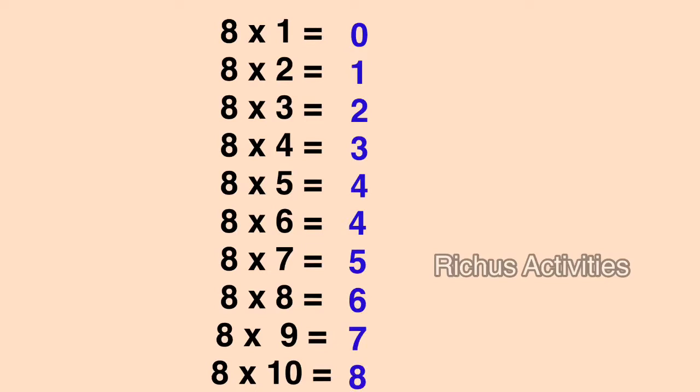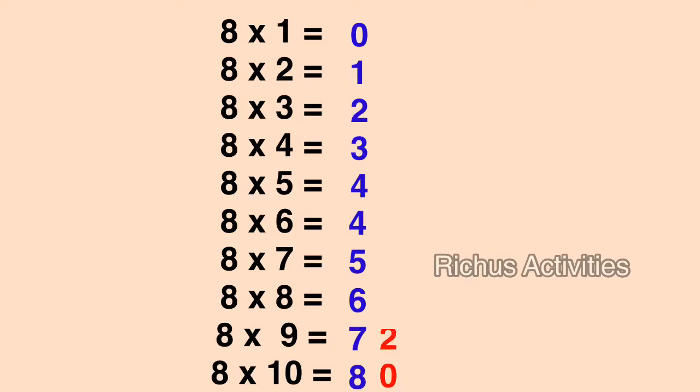Then, do the 2 times table from 0 to 8, from bottom to top: 0, 2, 4, 6, 8.